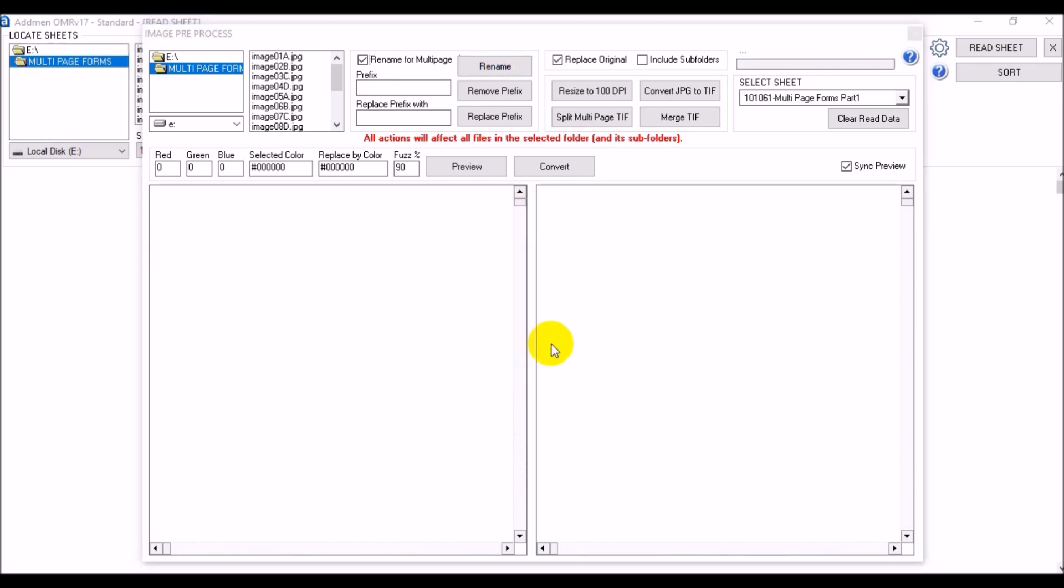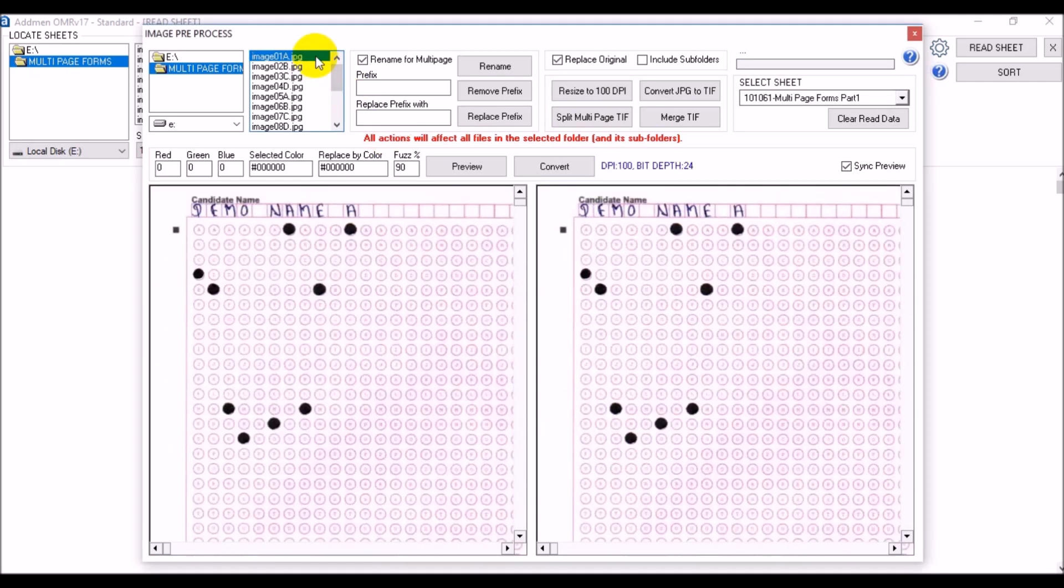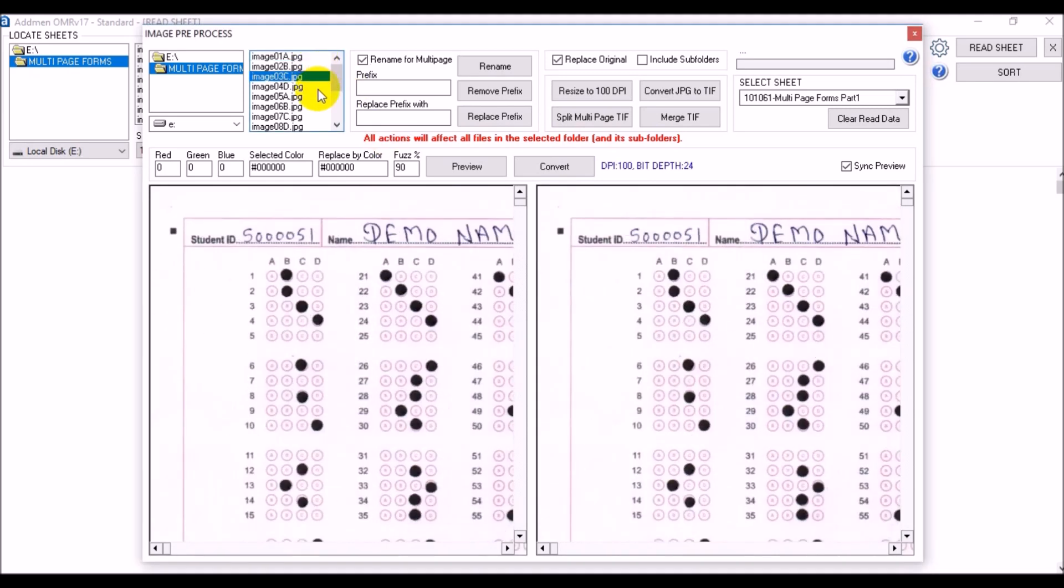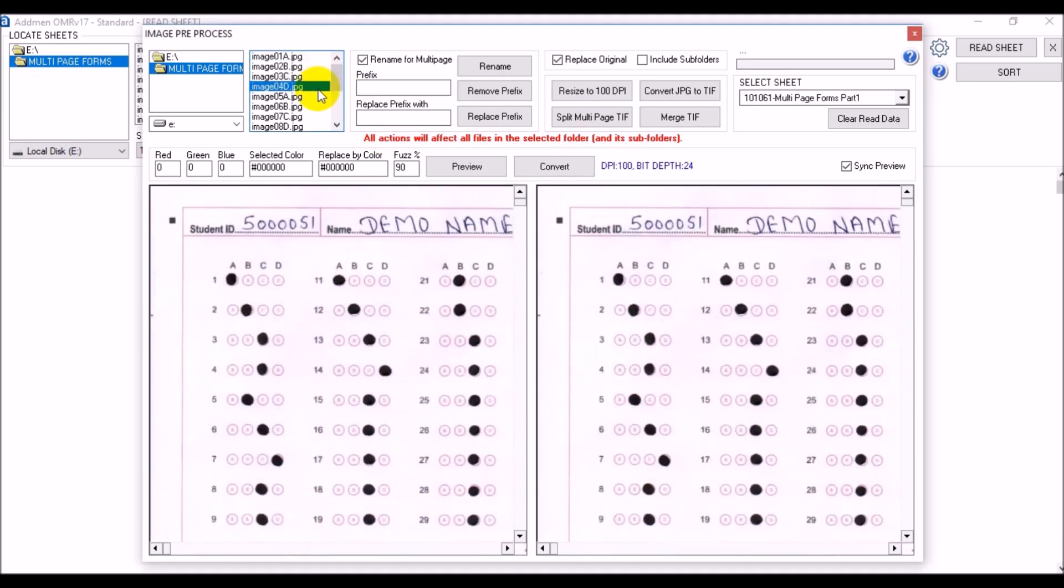Now if you see the original file names have been added with suffixes A, B, C, D to maintain their sequence of all the subforms of a single candidate. The sequence again starts with A and goes to D for the forms of next candidate.